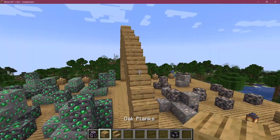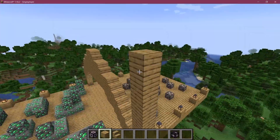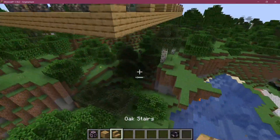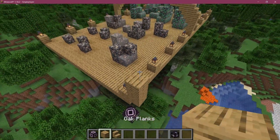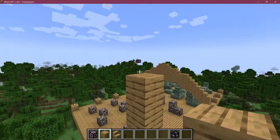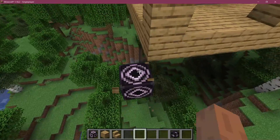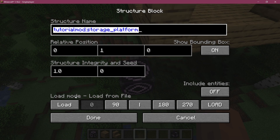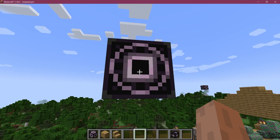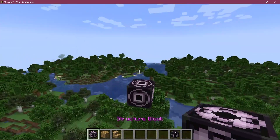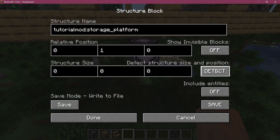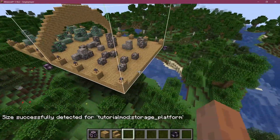We're going to place the structure block right here, then at the top of the arch — around about here should be fine. We want to name it tutorial_mod:storage_underscore_platform. Let's select it with Ctrl+A, Ctrl+C to copy, and change to corner mode. Paste it in, change to corner mode, then go to save mode and press detect. The structure has been successfully detected.